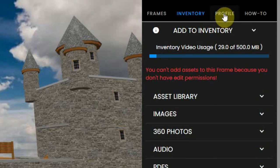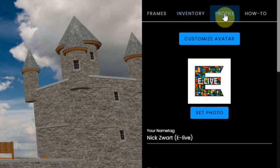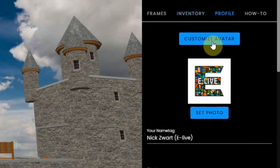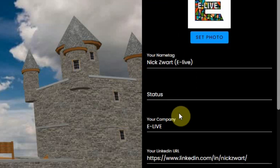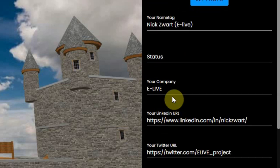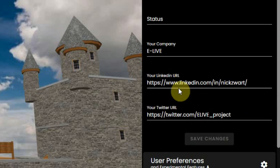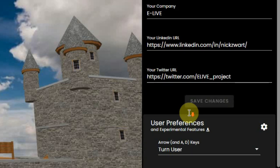The third tab is your profile. Here you can customize your avatar, set a photo for your profile, your name, status, your company, and your LinkedIn and Twitter account.